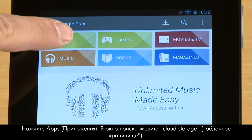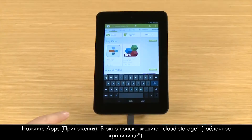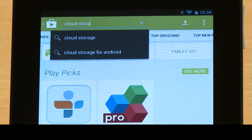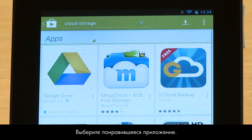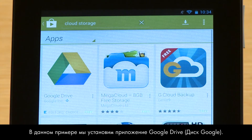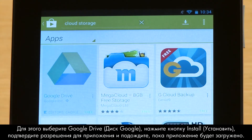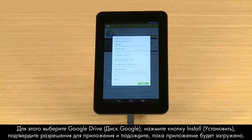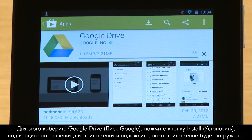Touch Apps, then type Cloud Storage in the search box. Browse through the apps and select the one you want. For this demonstration, we will install the Google Drive app. Touch Google Drive, then touch the Install button and accept the app's permissions.